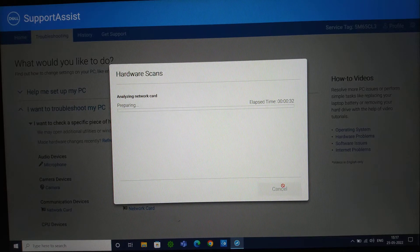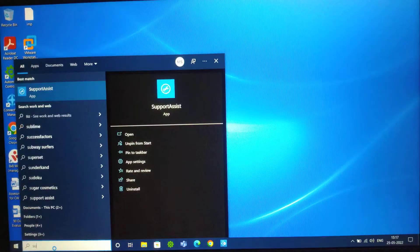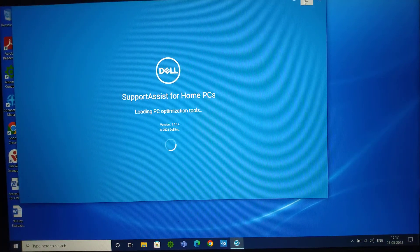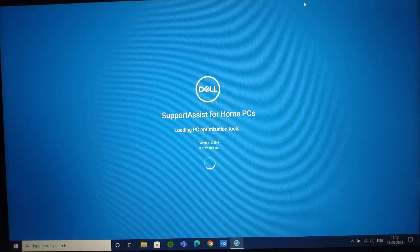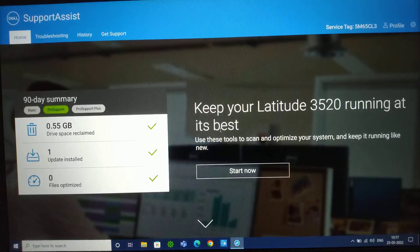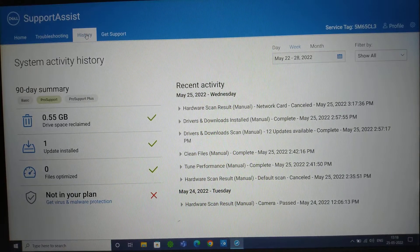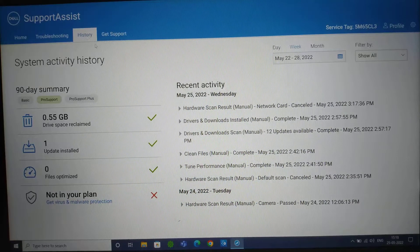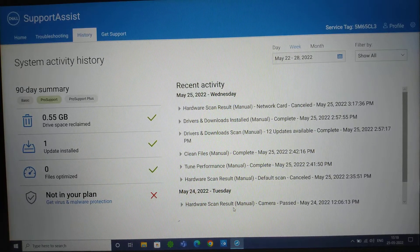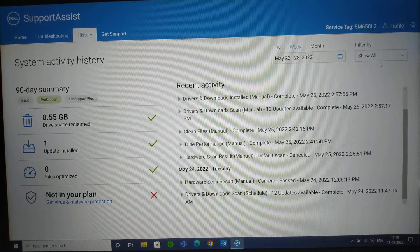The third tab is History. As the name suggests, History shows whatever you've performed on your machine — for example, all the driver updates that were done. You can also use the calendar view to check which services were updated and what activities were performed on your machine on specific dates.